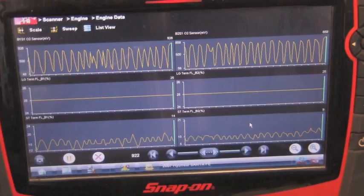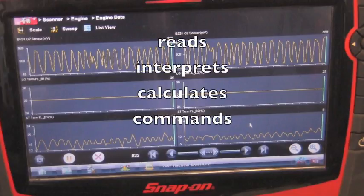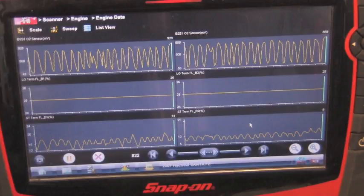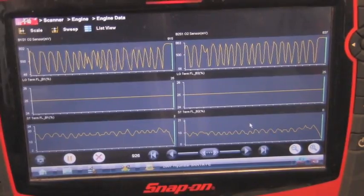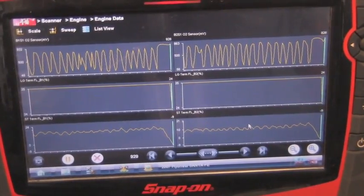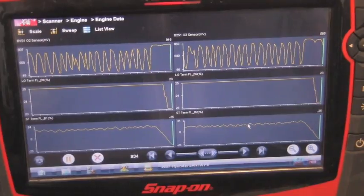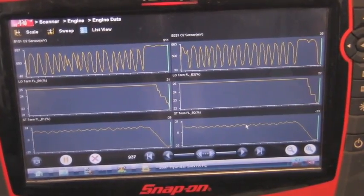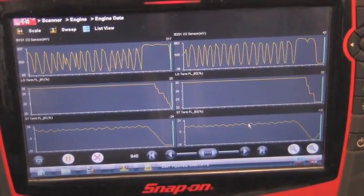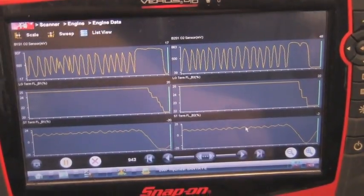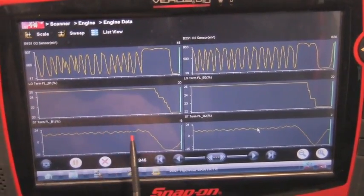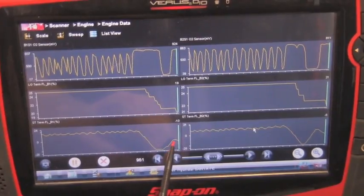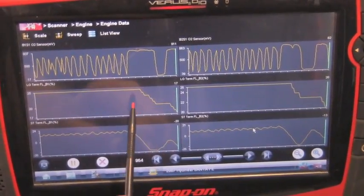When I add propane, watch how fast the O2 senses it and reports full rich, then watch how quickly the PCM reads, interprets, calculates, and commands the short-term to adjust. The O2 went to full rich and short-term immediately starts pulling fuel away, and long-term drops repeatedly downward. I take the propane away and the O2 reports lean, short-term starts adding. I add propane again and short-term pulls fuel away again.